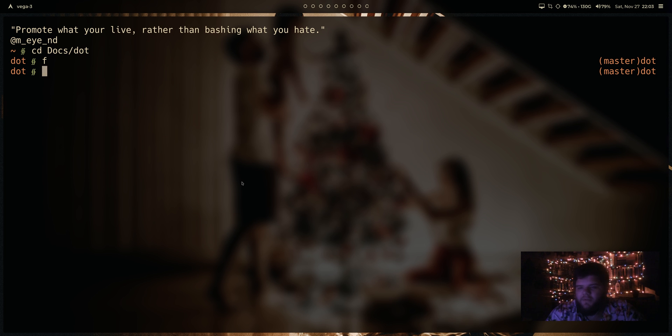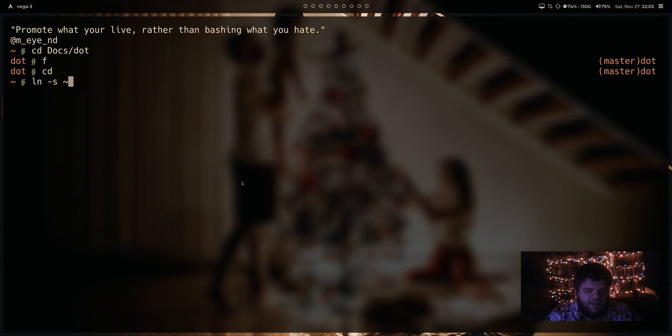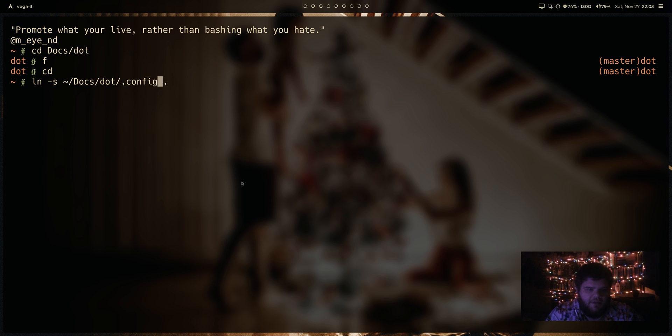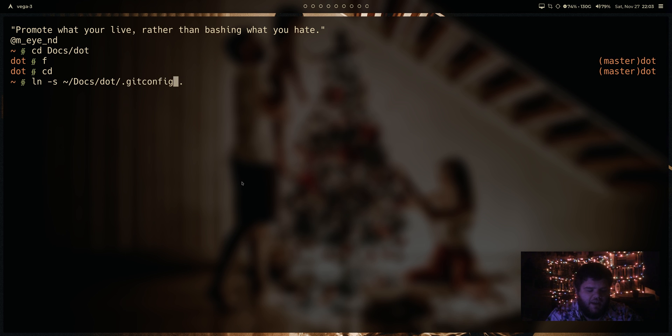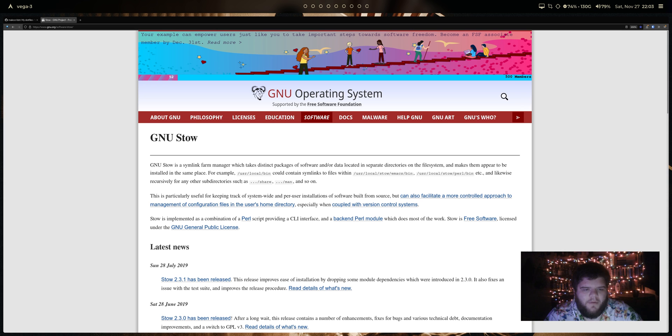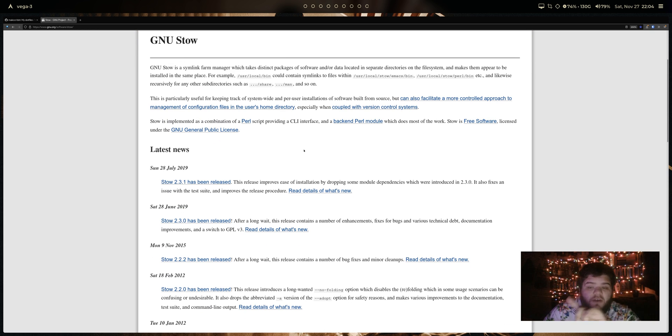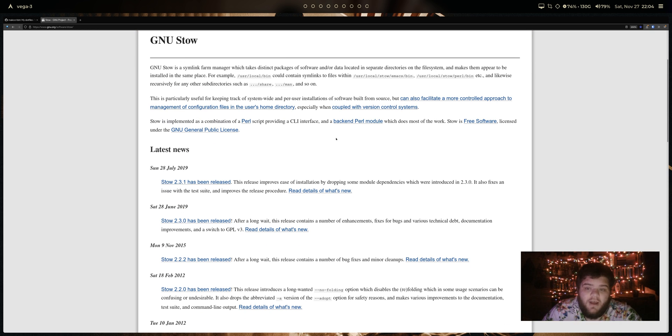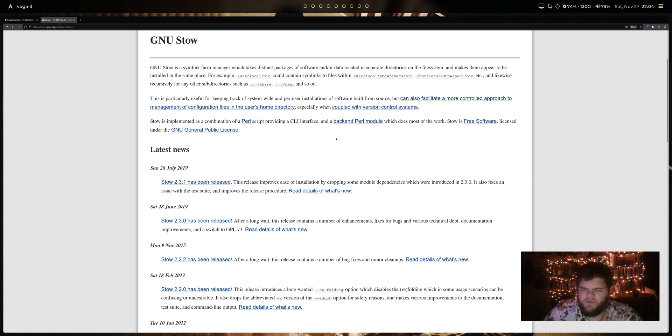And so what I end up doing is whenever I am setting up a new system, I sort of just come through and I do ln -s and I link from docs .config, put it in my home directory. And then I do the same thing with my scripts folder, and I do the same thing with my zshenv, and I do the same thing with my git config, and my xbindkeys. And it's not a very hard thing to do, but Stow does actually aim to solve that. And assuming that you have your dotfiles configured in exactly the way that they want you to, it works really well.